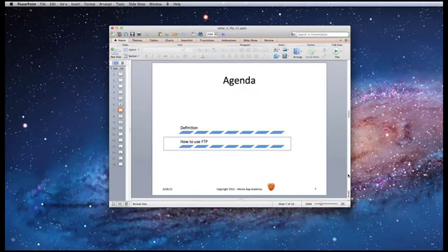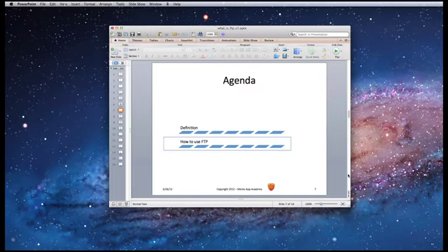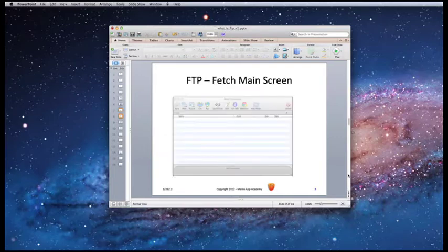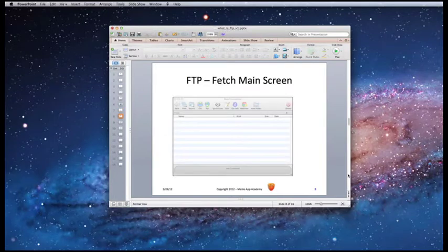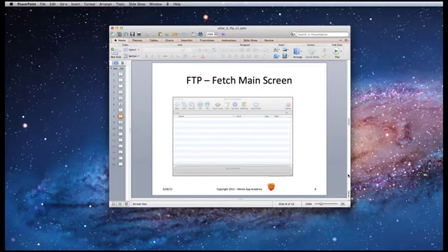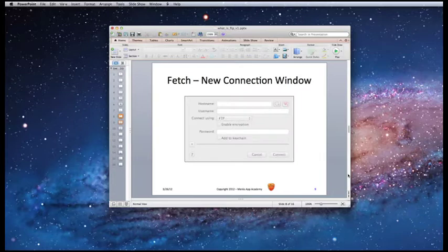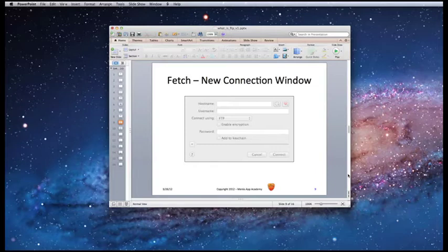Now I'm going to talk about how to use FTP. This is what the main screen looks like when you open up Fetch. Here's the connection window, where you'd enter in your hostname and username, choose a connection, and enter your password.